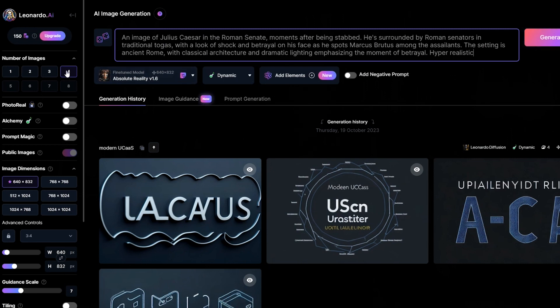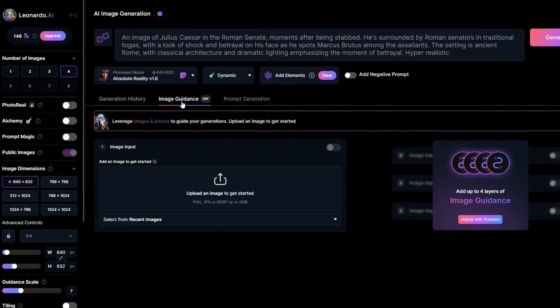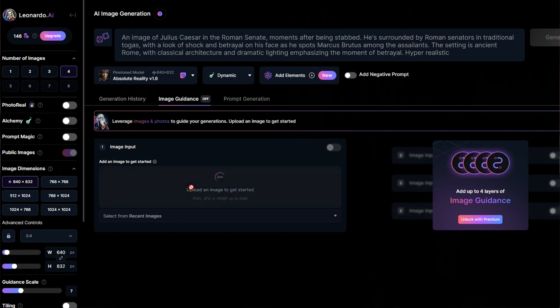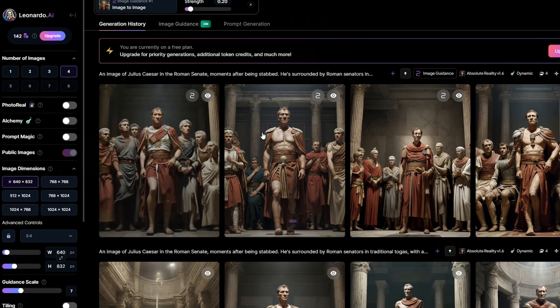On the left side, select the option for four images, providing more choices. Open the images for a closer look, and if they turn out well, download the two images you like the most. Click on the image guidance feature in Leonardo AI, upload the two images you just downloaded, then adjust the strength setting for each image to about 0.24. Hit generate again, keeping the original prompt. This technique prompts Leonardo AI to maintain a consistent style and theme across the images.